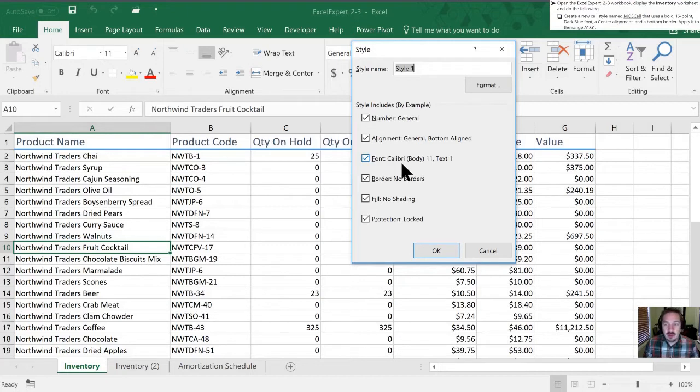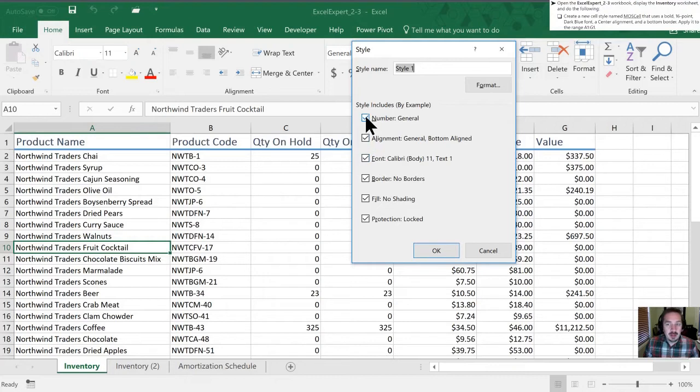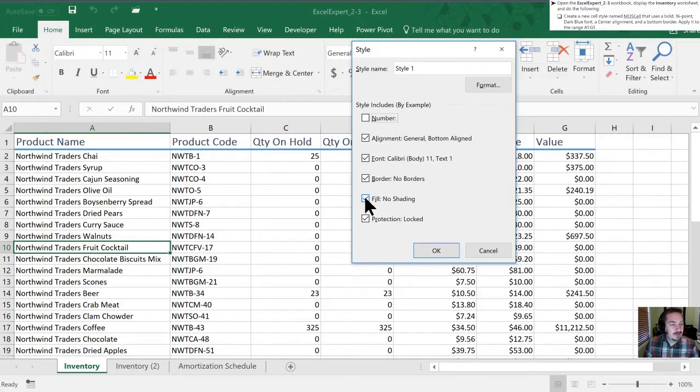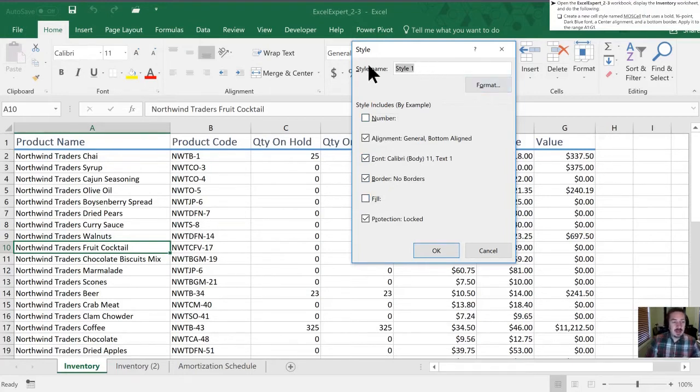We are going to need to overwrite our fonts but not our numbers and not our fill. So let's format this after we name it M-O-S-C-E-L-L.